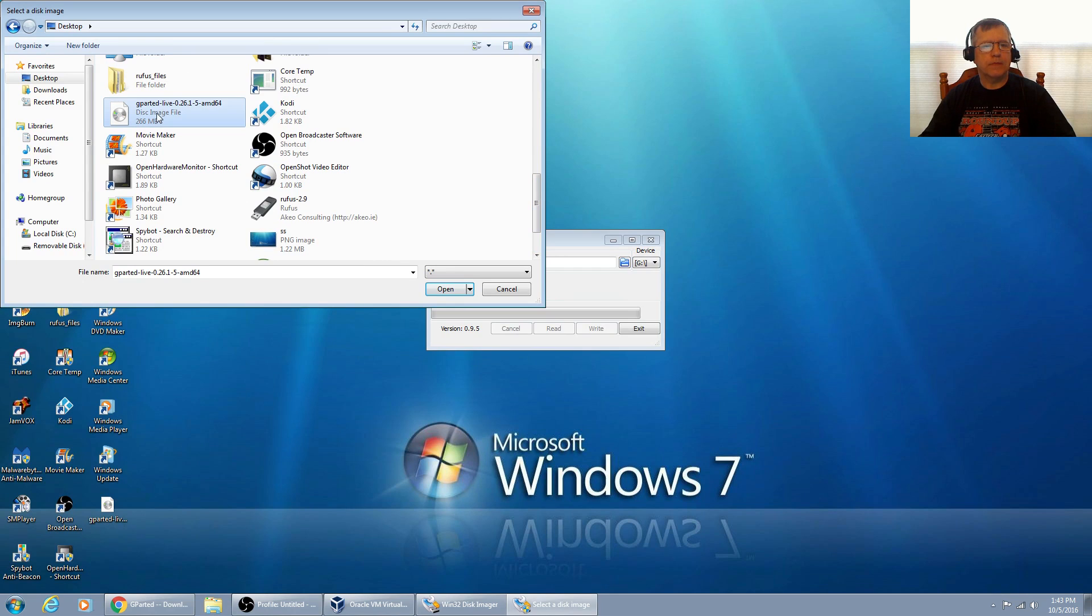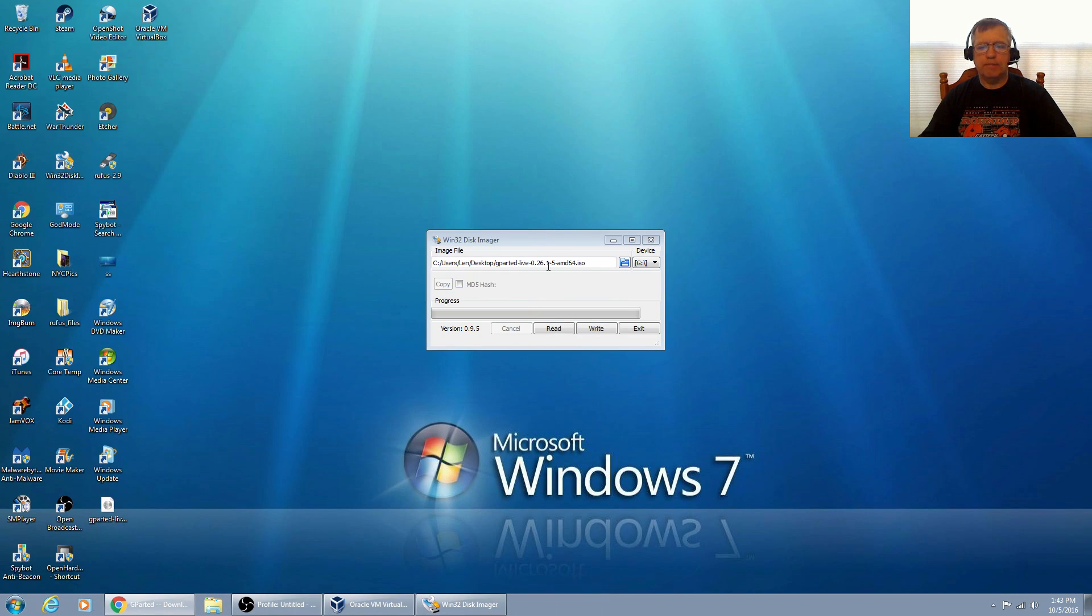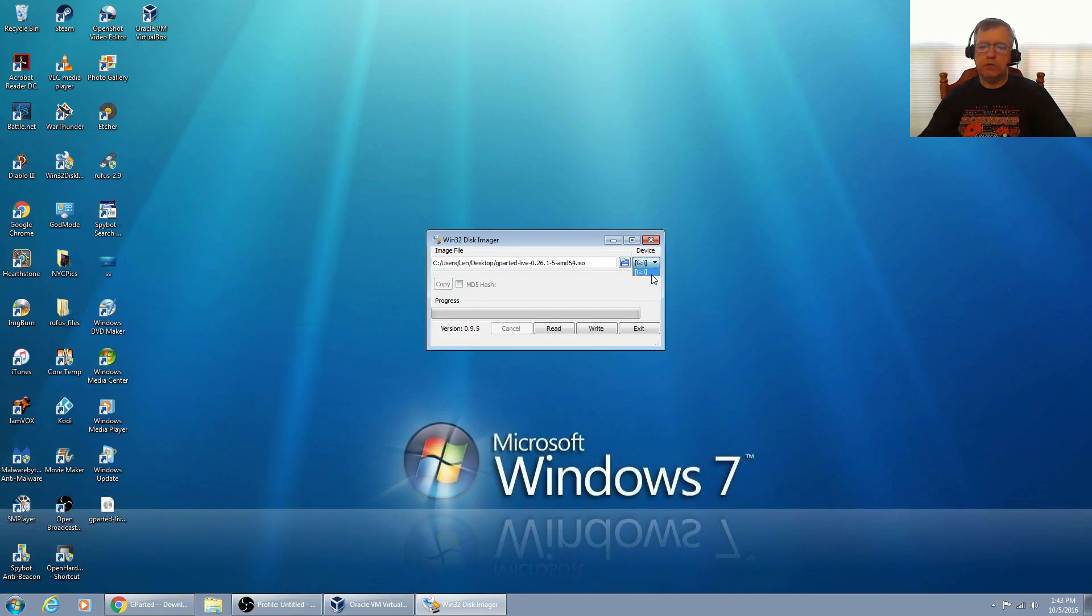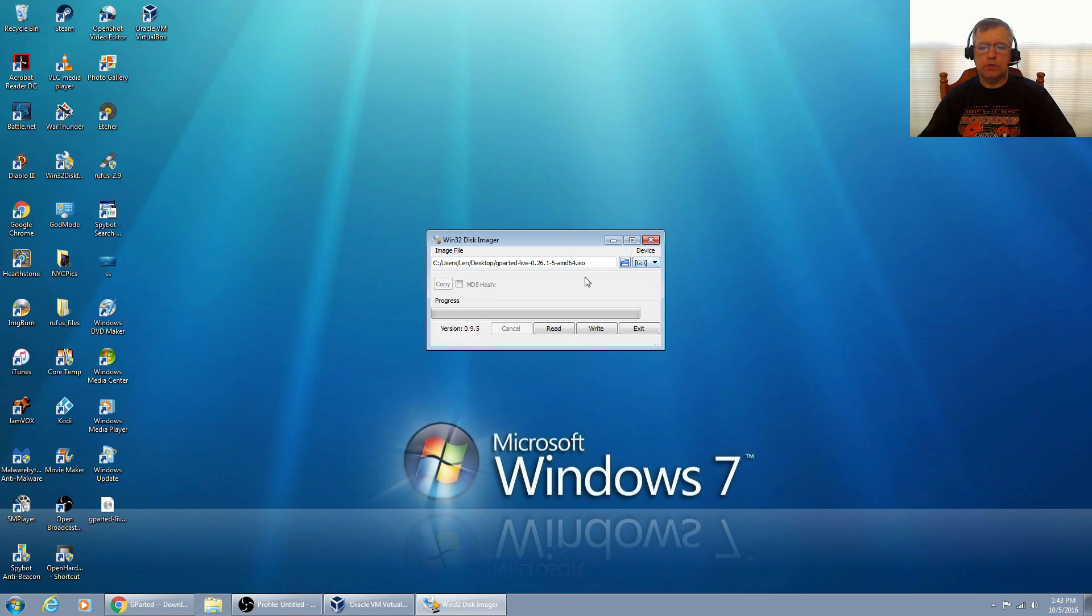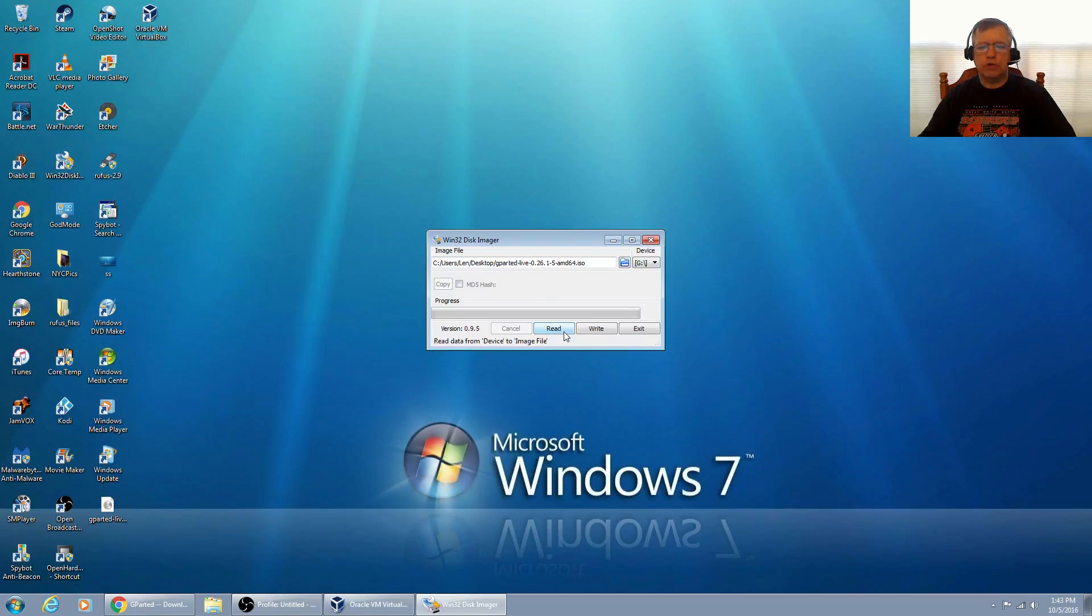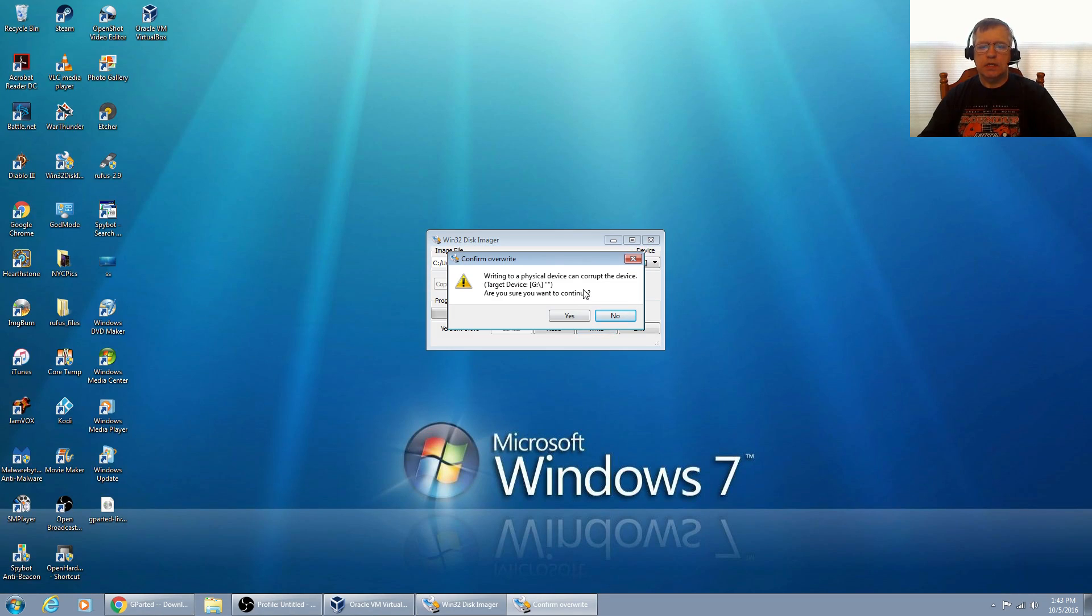I'm going to select my image file, it's on my desktop, gparted live. I'm going to open that and then it's already found my USB drive, the G drive. So it looks like everything is ready to go.